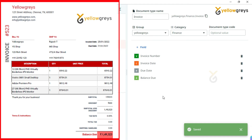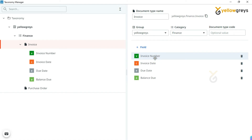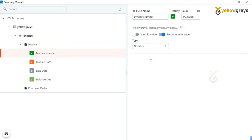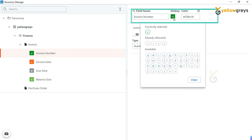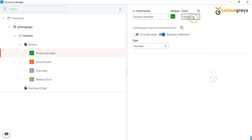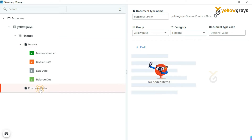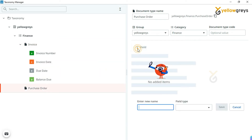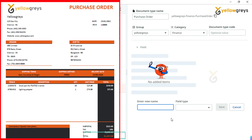We have created the fields for the invoice document. If you click on any one of the invoice fields, you can see the field name, hotkey, and color. You can customize the hotkey and color — this is just for differentiating fields on the page. Let's go to the Purchase Order document. Click on Field. From this purchase order we are going to extract PO Number, Date, Vendor Address, Delivery Date, and Total Amount. Let's do it one by one, just like we did for the invoice document.